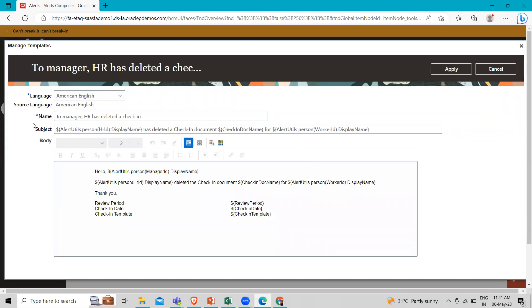Here you can see the language, the source language, and the name. And here you can write the code for the template.